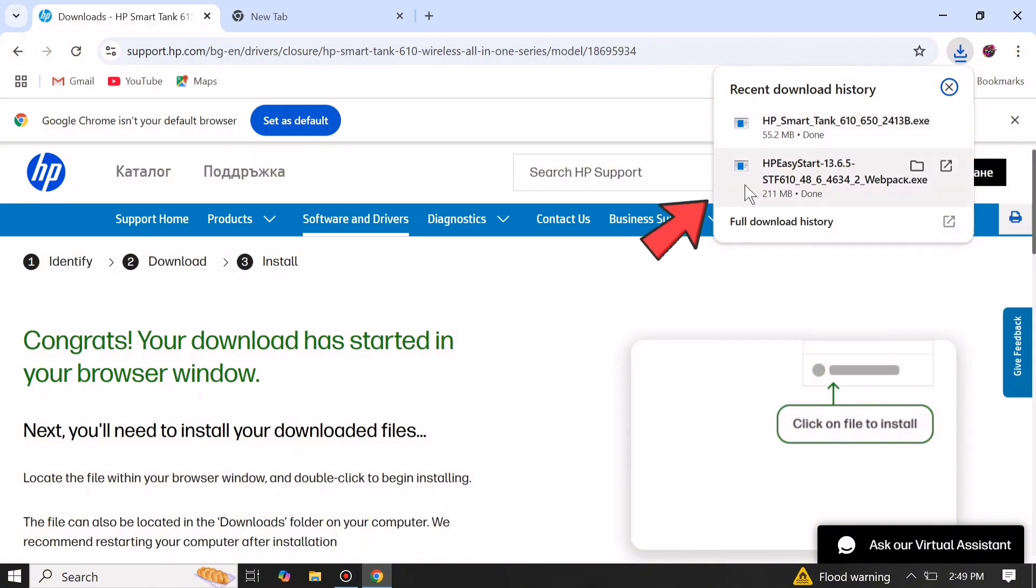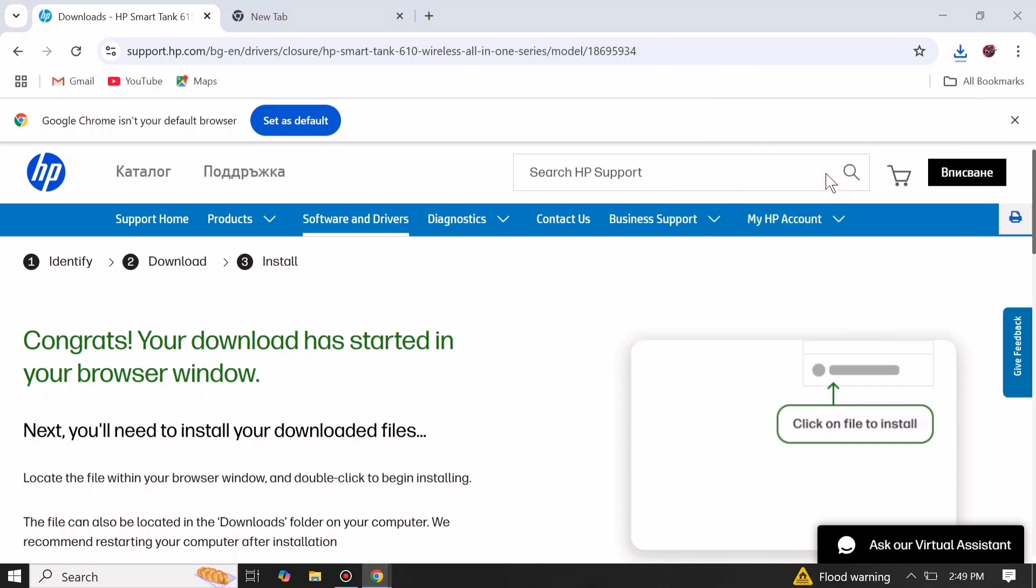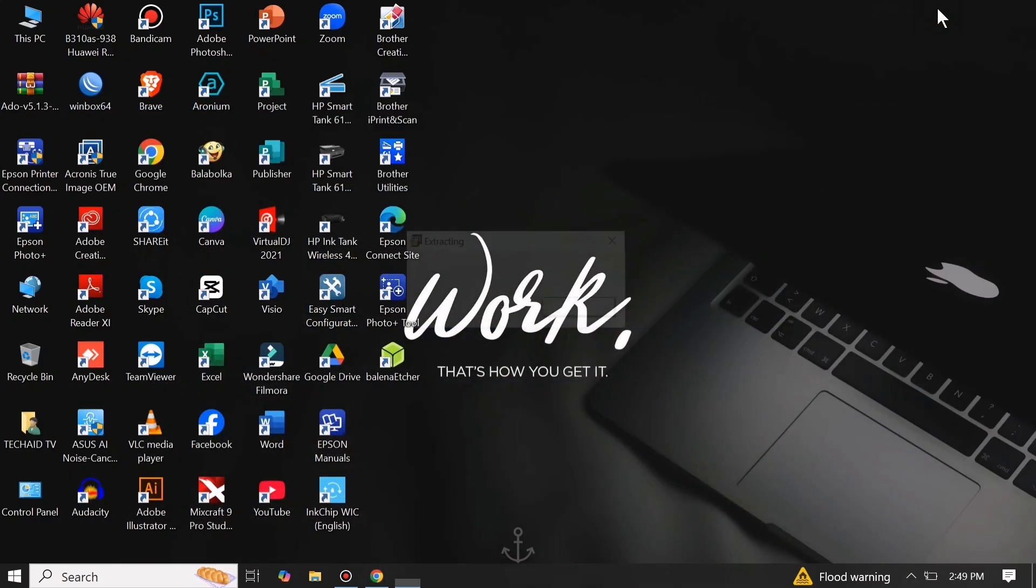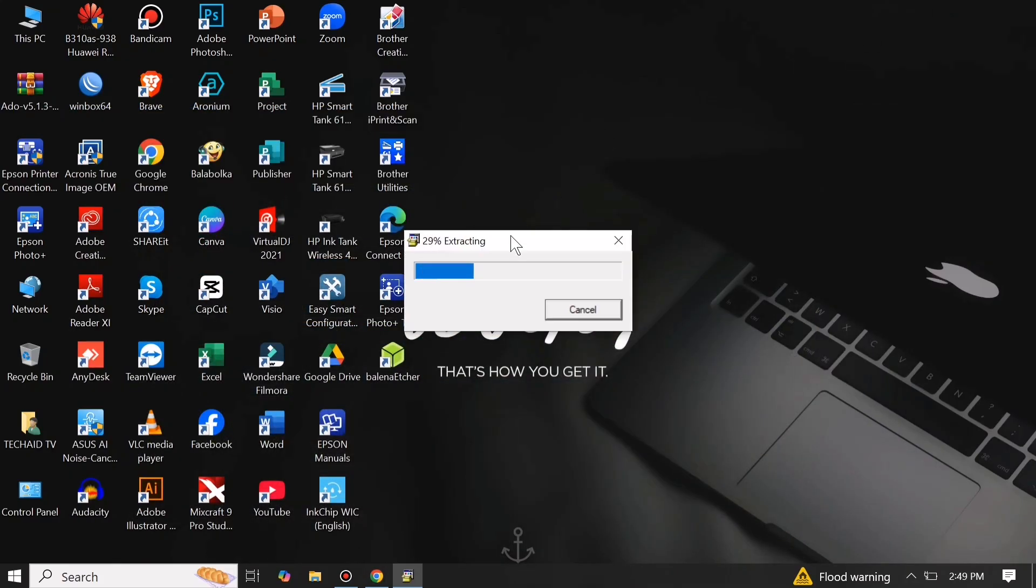After downloading the printer driver and printer firmware, install the printer driver first before updating the printer firmware.